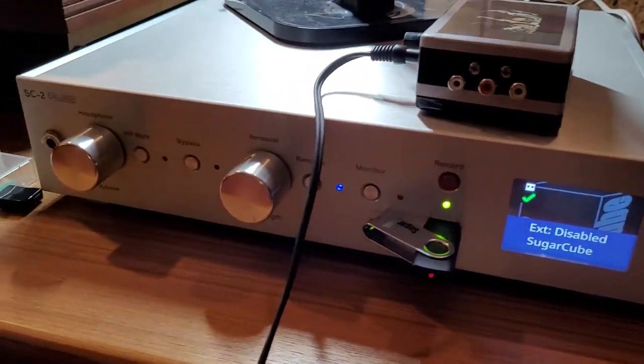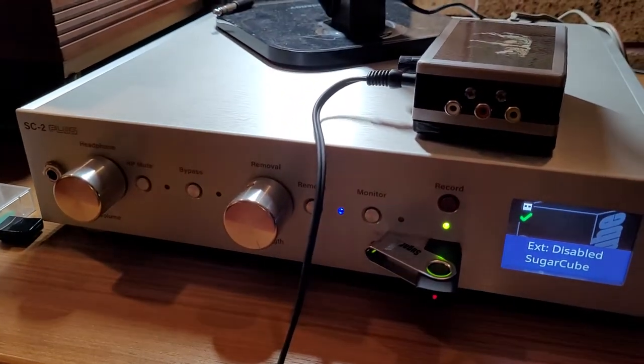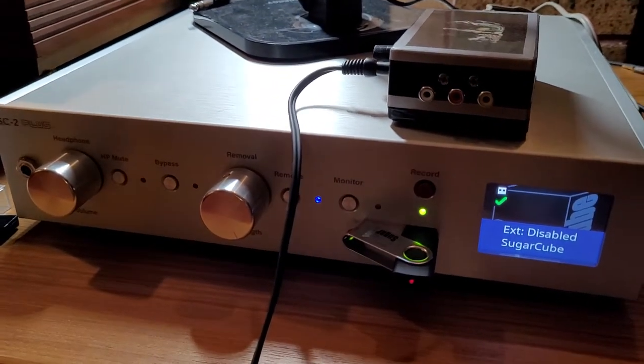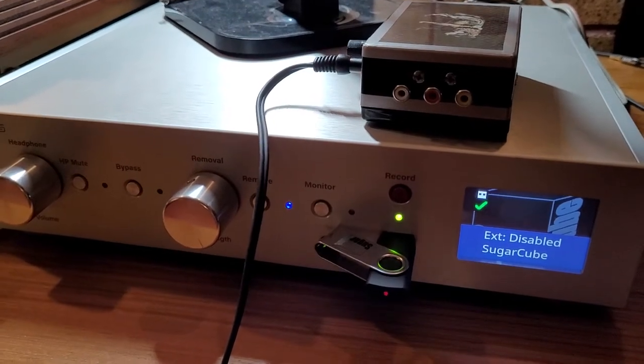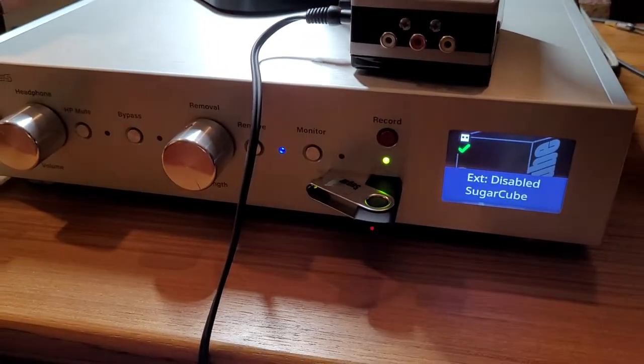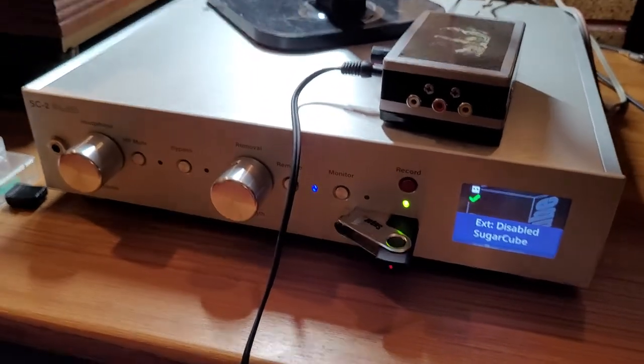So our new Sugarcube SC2 Plus is pretty awesome, and I'm liking it, but there's a couple of caveats.